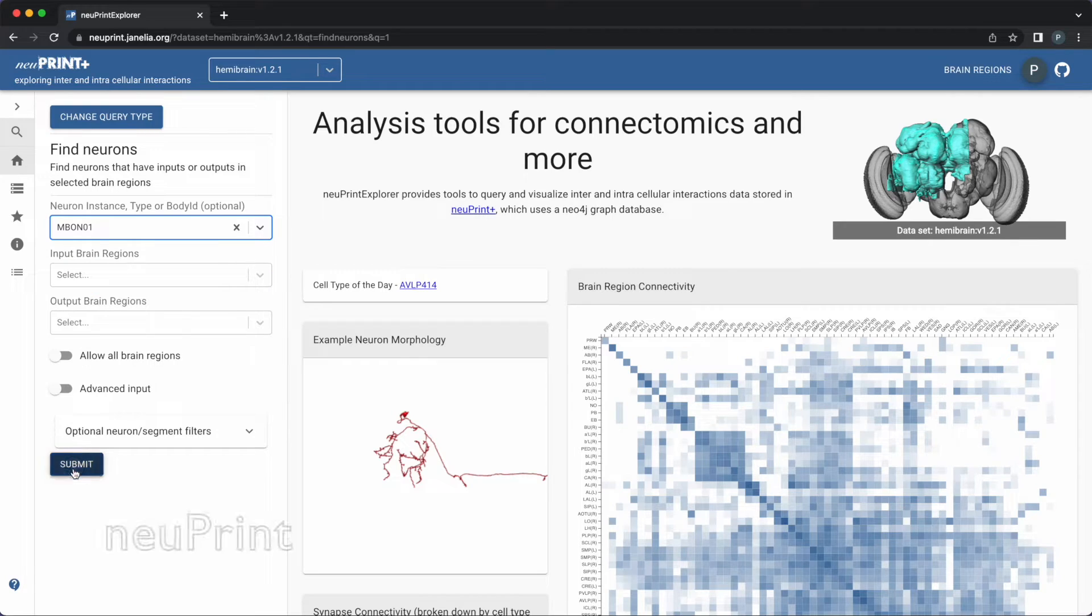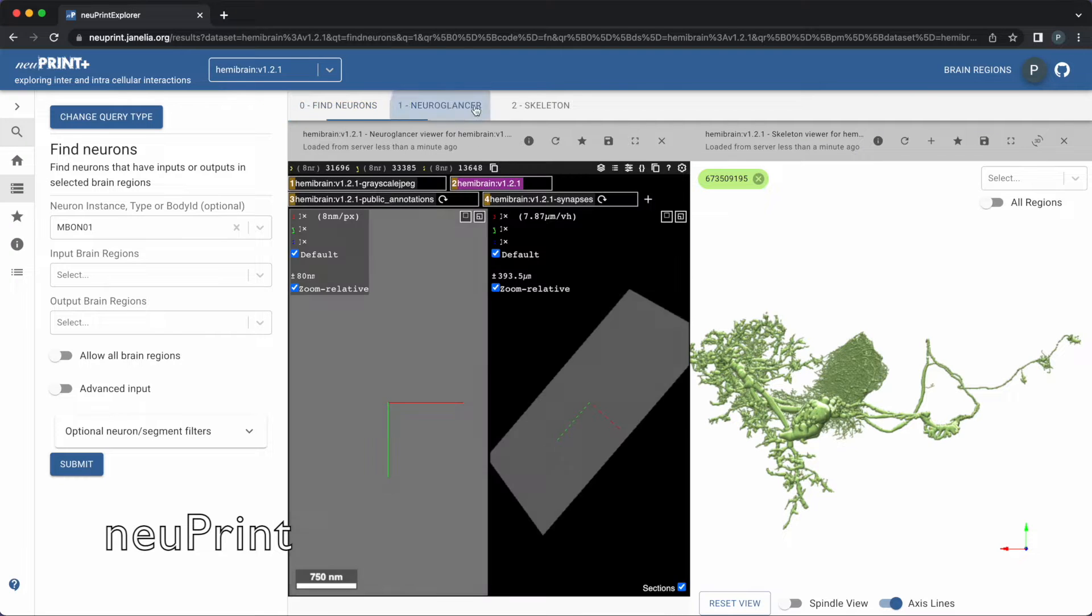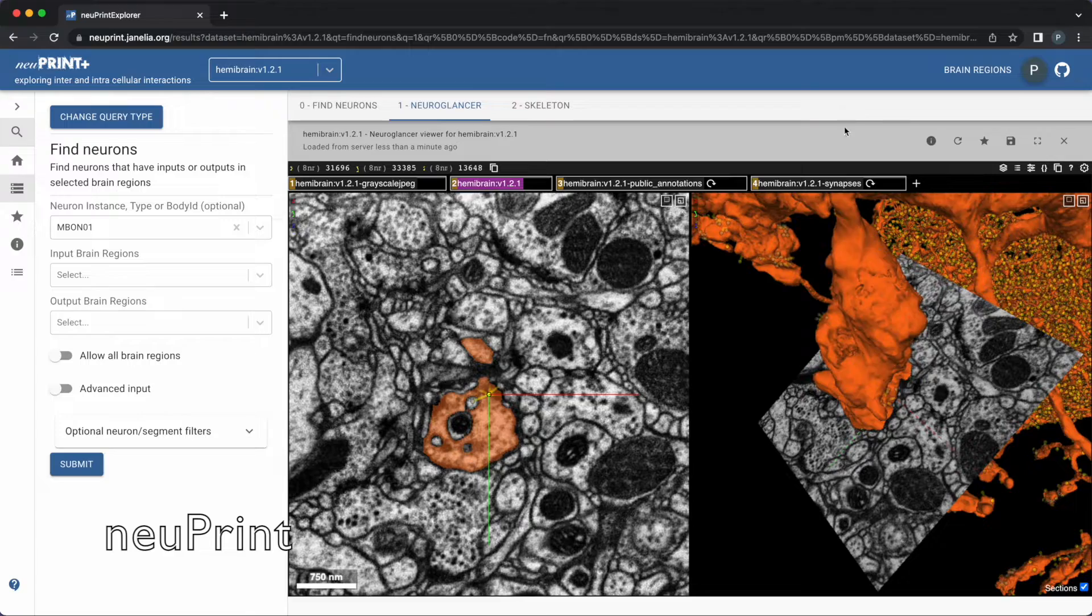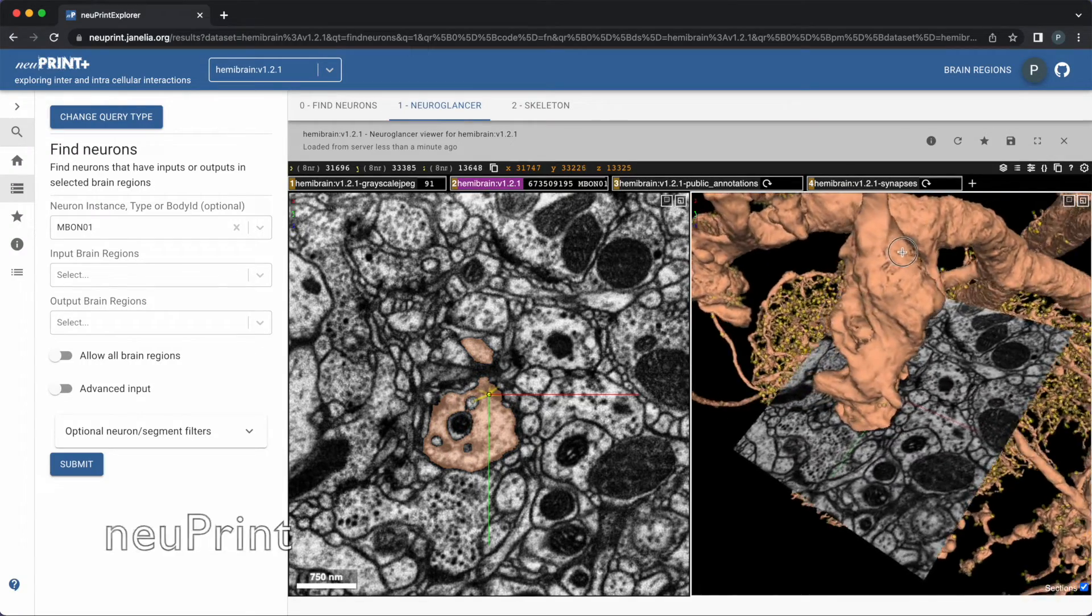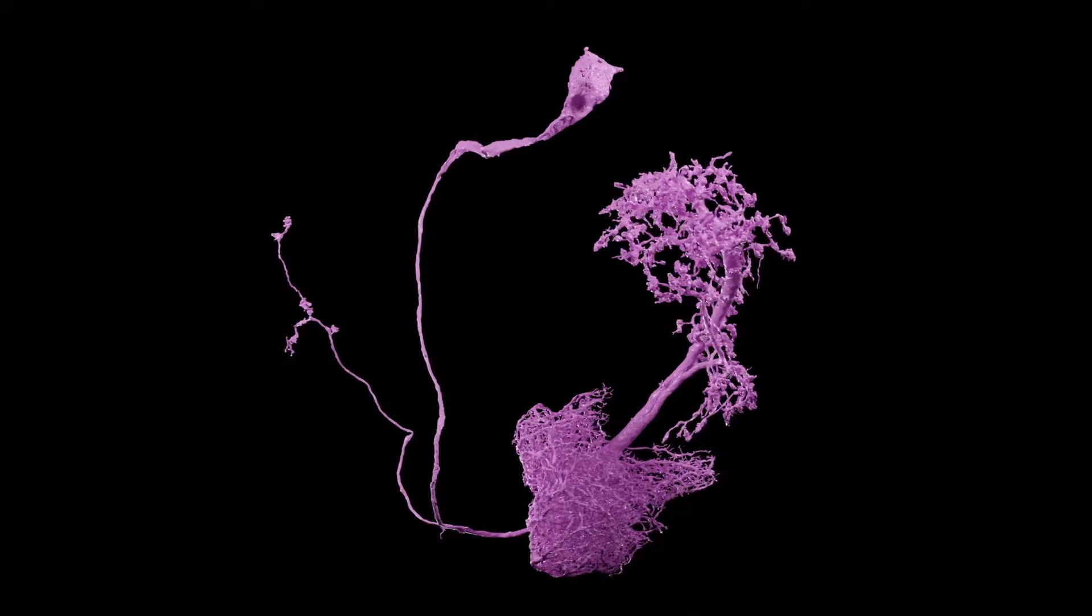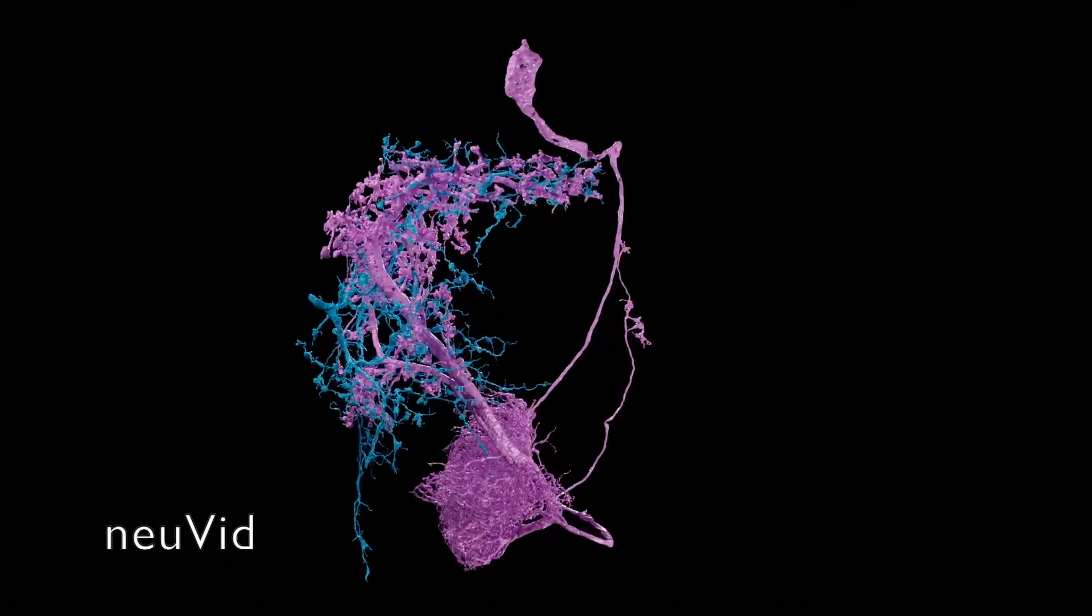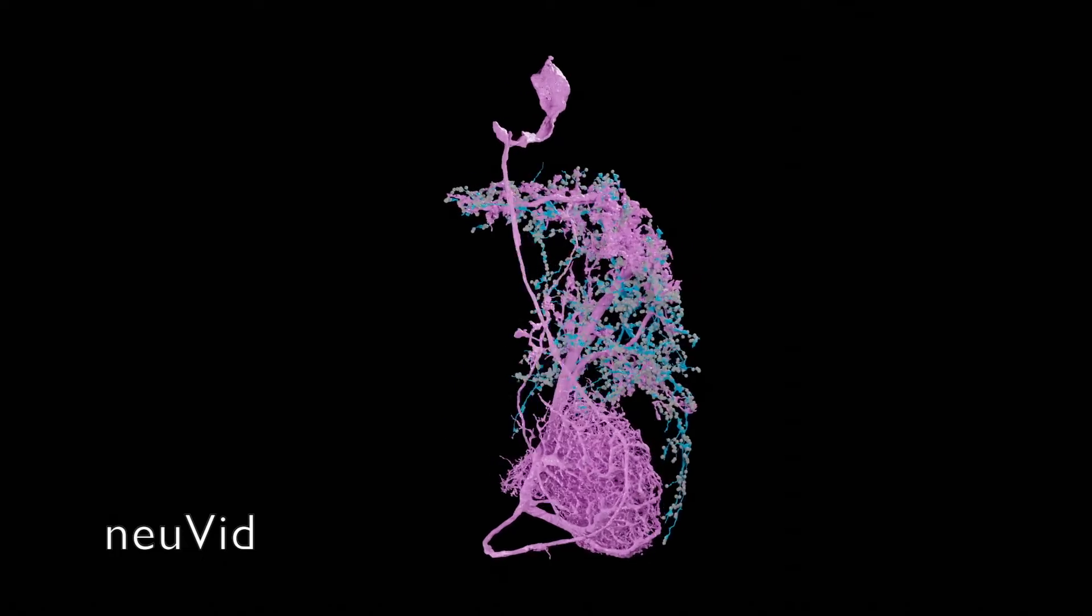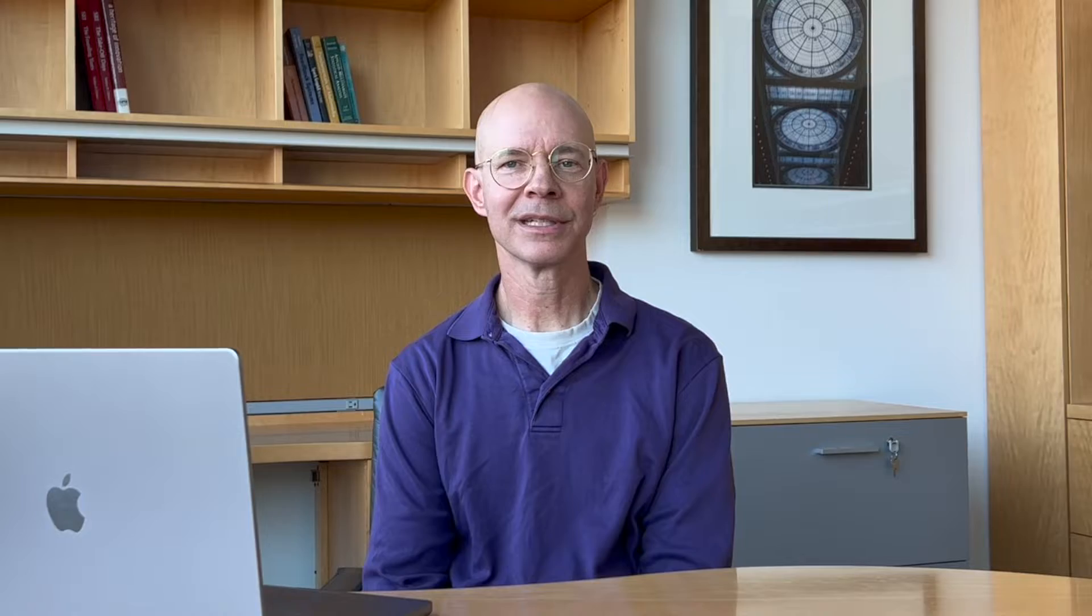We'll start with Newprint, which is a web-based system for browsing a large collection of neurons and neural connections from the Drosophila fruit fly, released by Janelia in 2020. We'll take what we see there and bring it over to NuVid, which is a set of scripts that use Blender to make the video with smooth animation and believable shading and shadows.